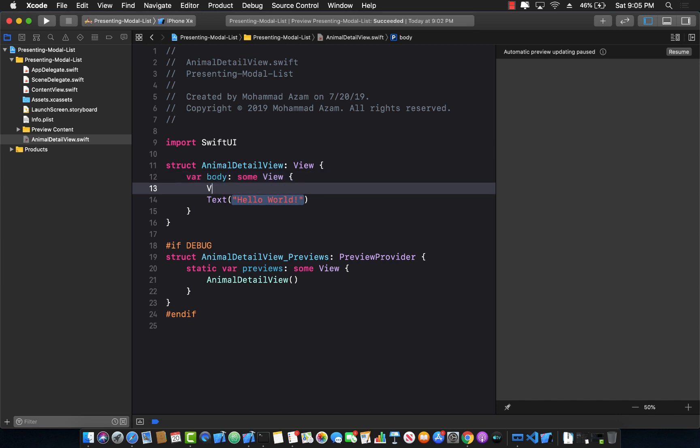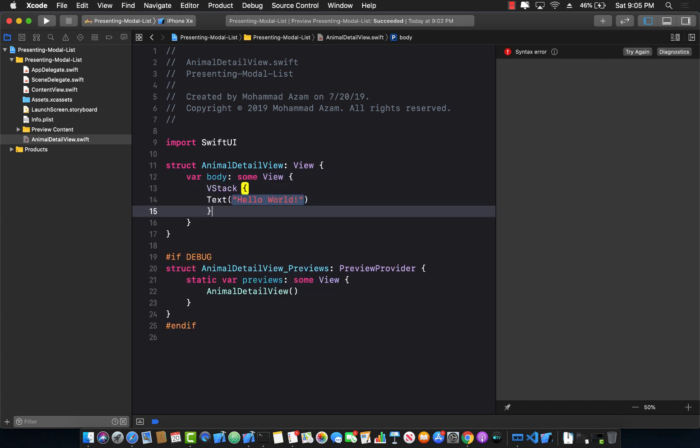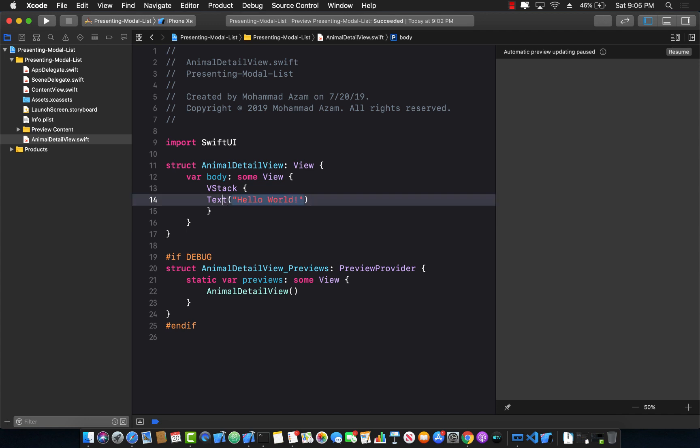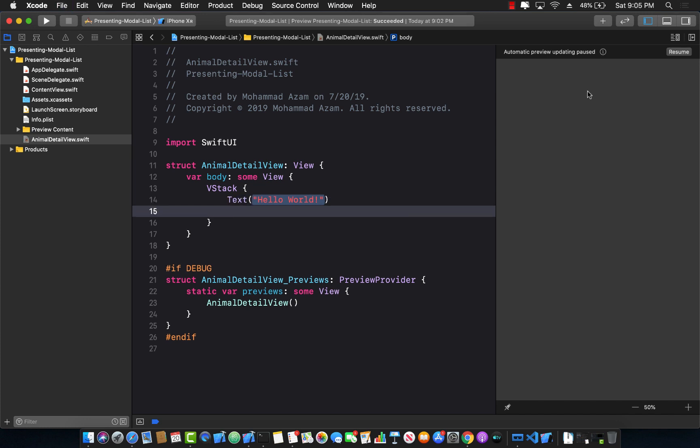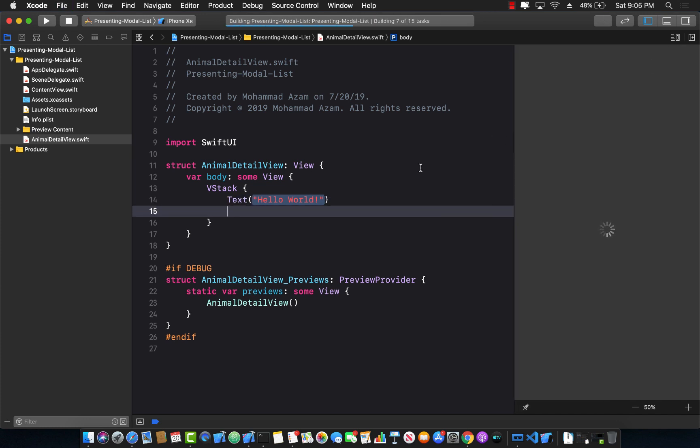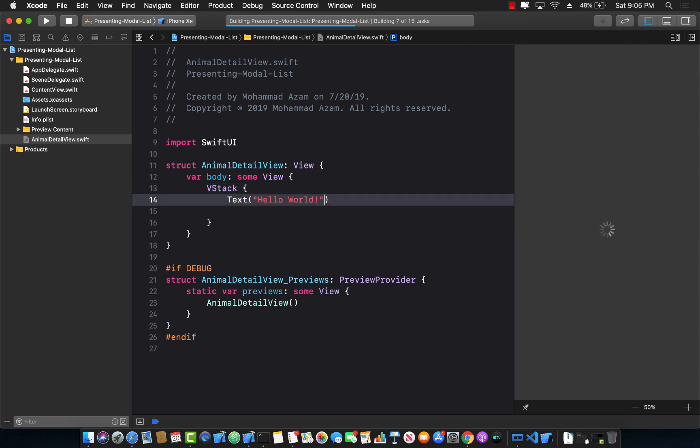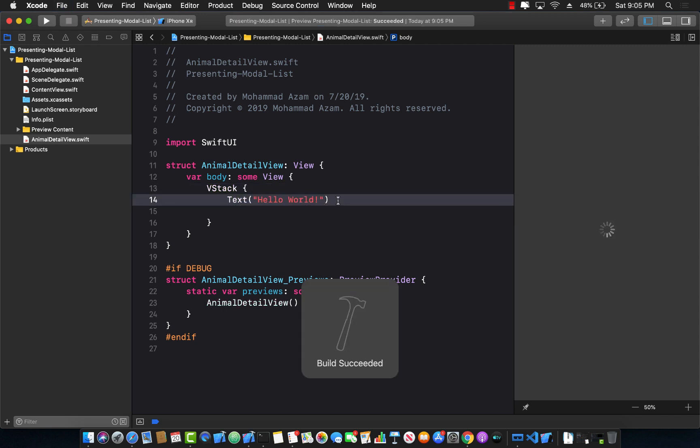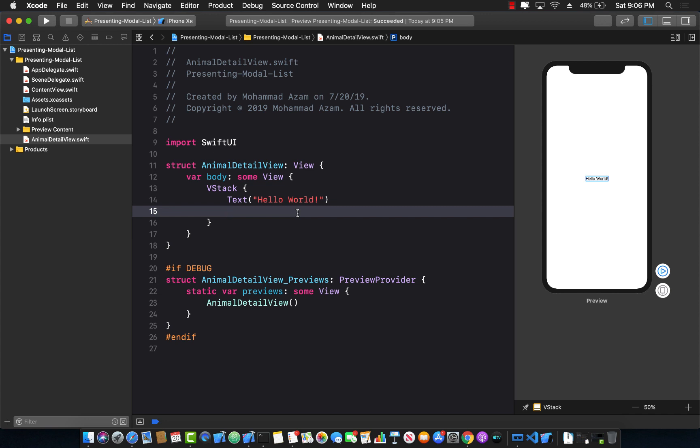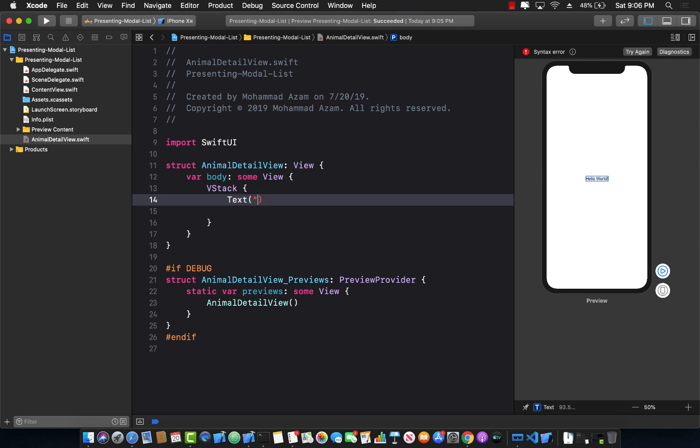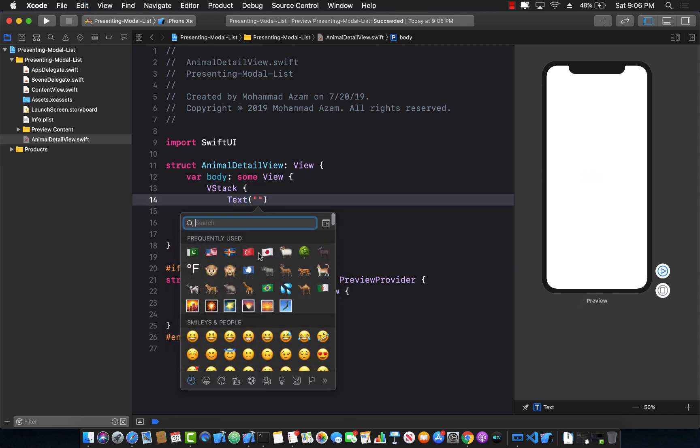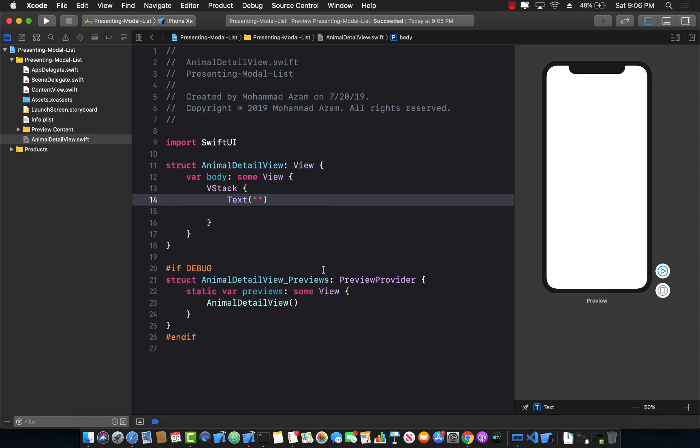We can actually create a vertical stack and put that particular text view inside that VStack. The other thing we want to show in our detail view is another text view which will show the animal selected. Right now I can add a default animal view, let's add some sort of emoji of an animal. A cat is fine.